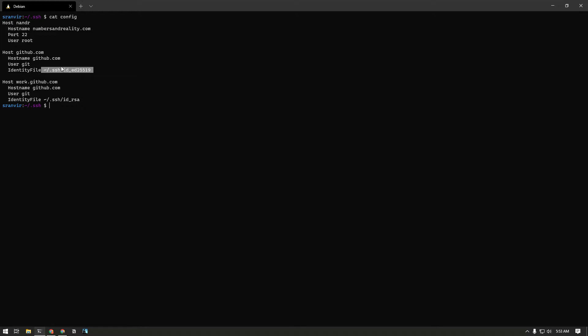This is what SSH would do from this point forward. Whenever it sees hostname github.com it will assume that the username needs to be git unless specified otherwise. The actual hostname, the domain name that it would try to reach out to is github.com and it will use the identity file for my personal account.